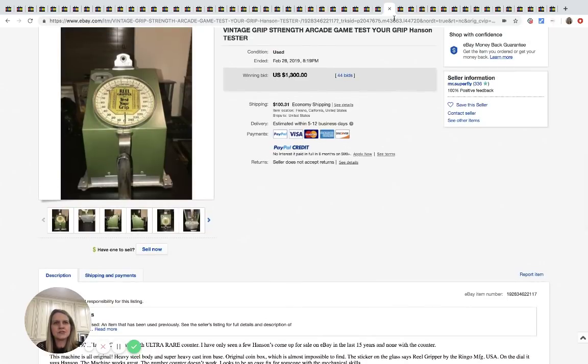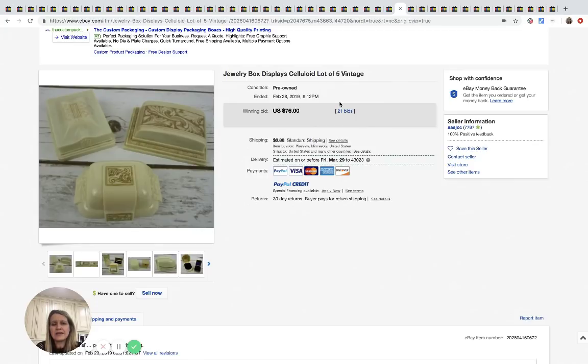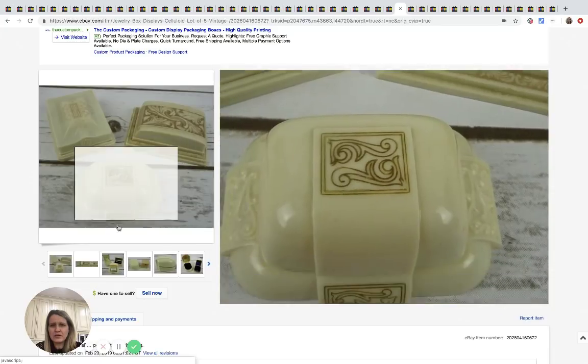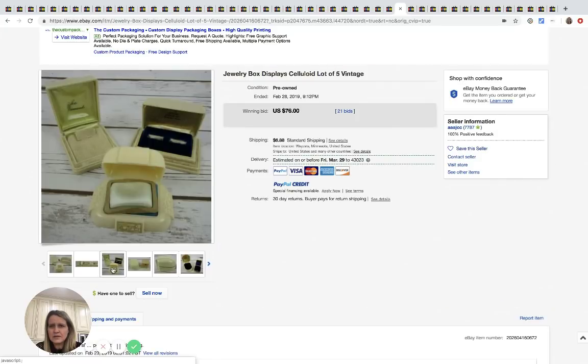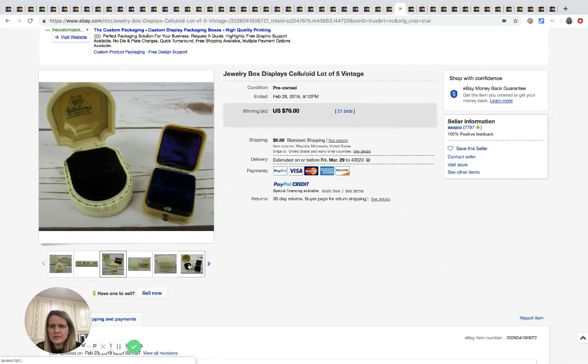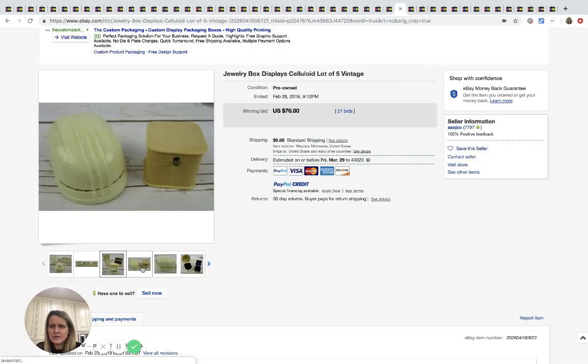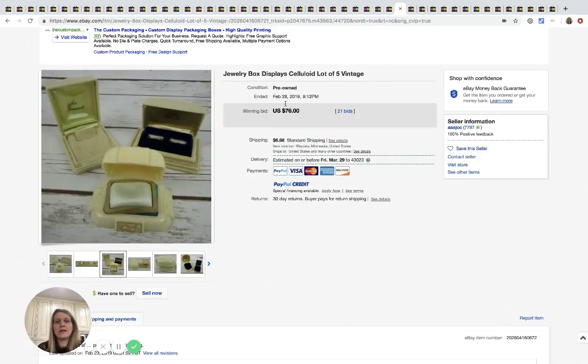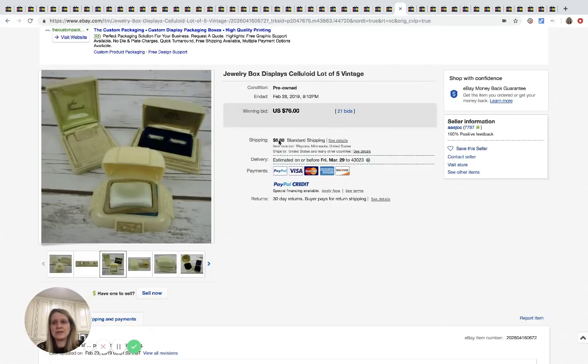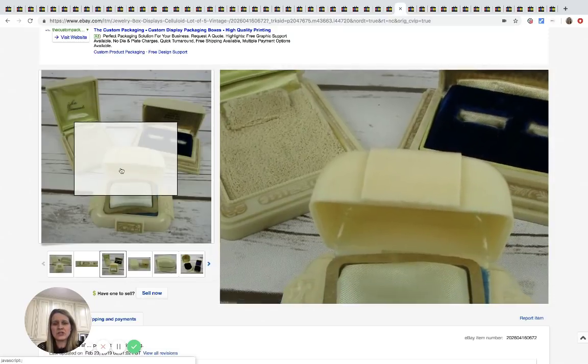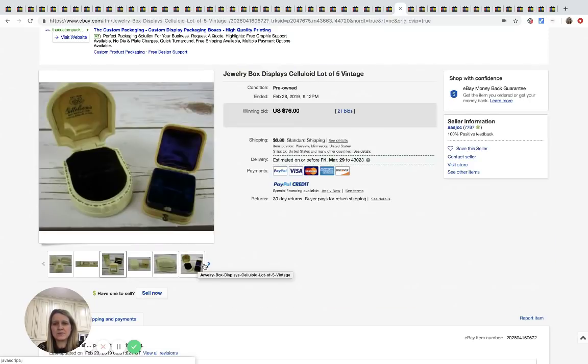All right. These are cool. These are jewelry boxes. I think it's pronounced celluloid. So there's five of them here, which I only see three. So here's the other two. I think I would have put all five in the first picture. Anyway, $76, 21 bids plus shipping. So these are just old vintage jewelry boxes. Pretty cool. I guess some people probably collect them.